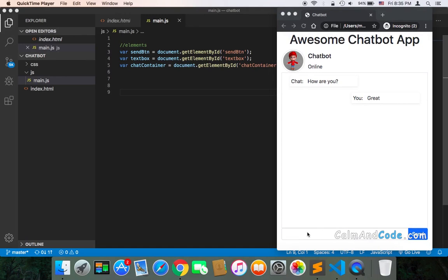We need to get the message that the user will type and send it to the chatbot. In other words, we need to get it and display it here. And of course, send it to the chatbot in the JavaScript code so that we respond accordingly.